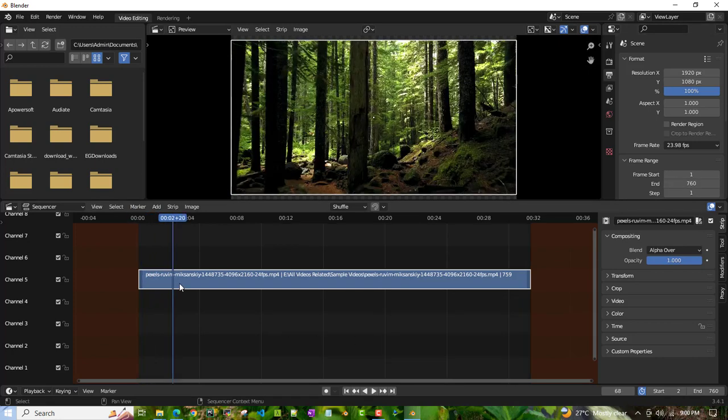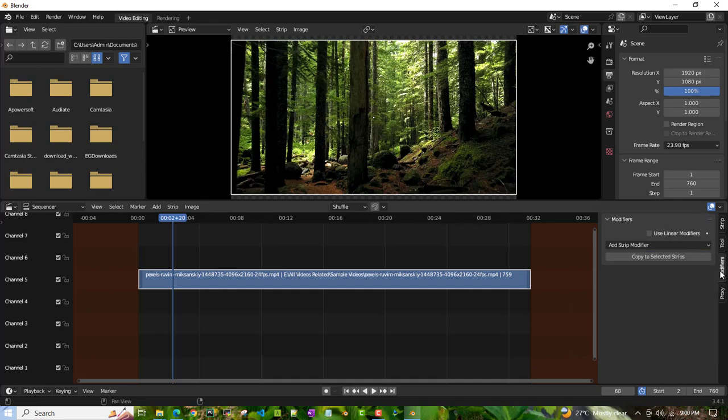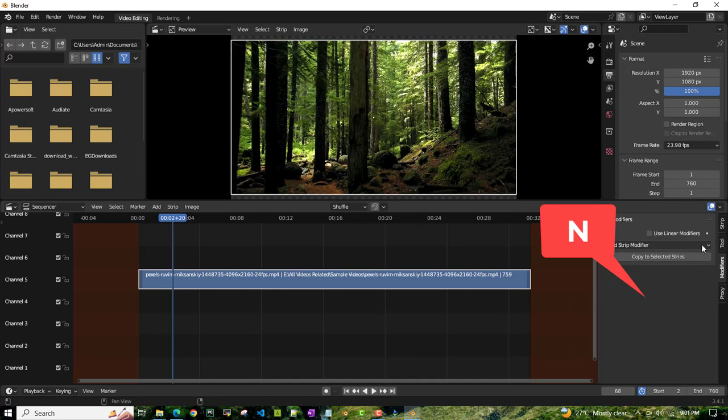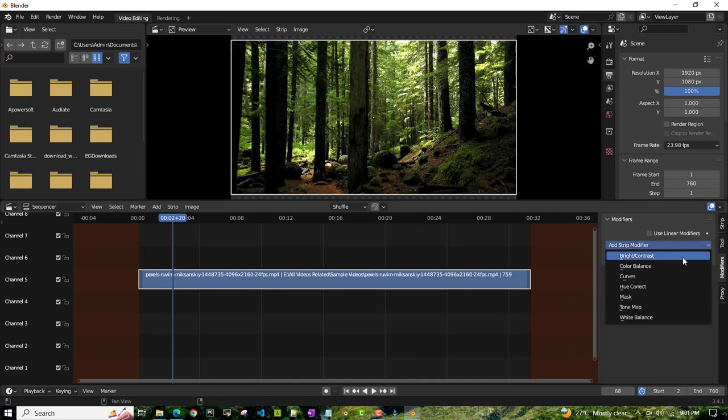What you have to do is click on this video clip and then go to modifiers. See on the right side? If you don't see this panel, type 'N' and it will come up.